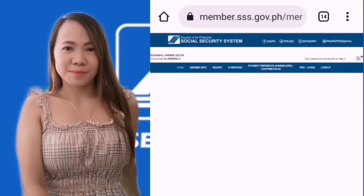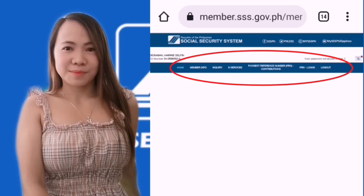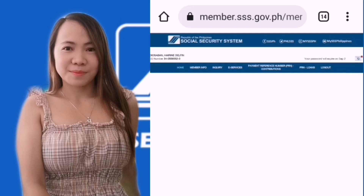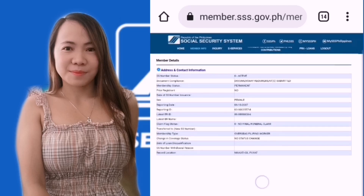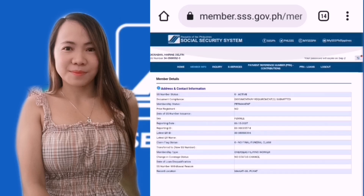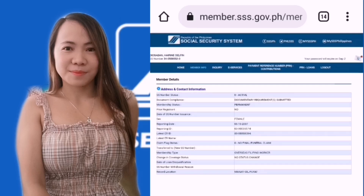After successful password setup, you will be directed to your my.SSS member account. This is what your SSS account looks like. You can check your member info, inquiry about your contributions, loans, and any other options and features regarding your SSS. That's all for today — thank you for watching, see you on my next vlog!